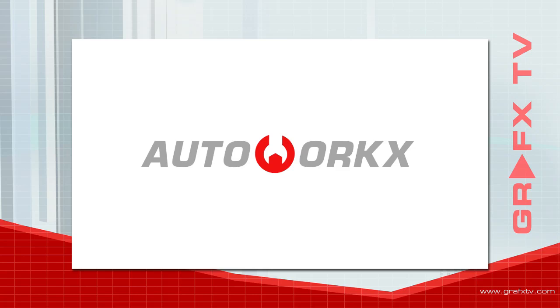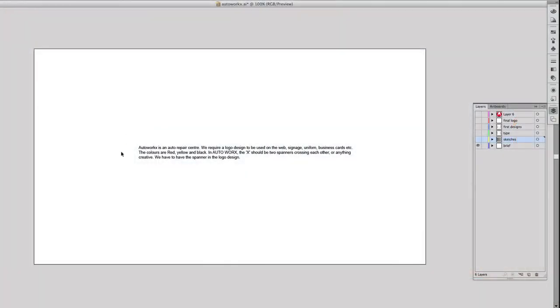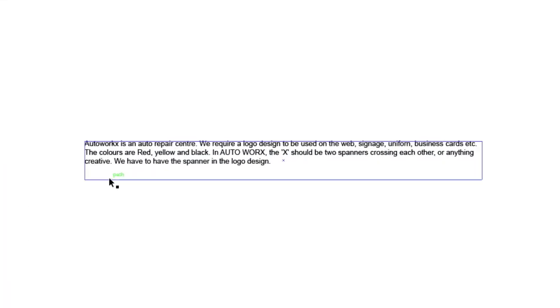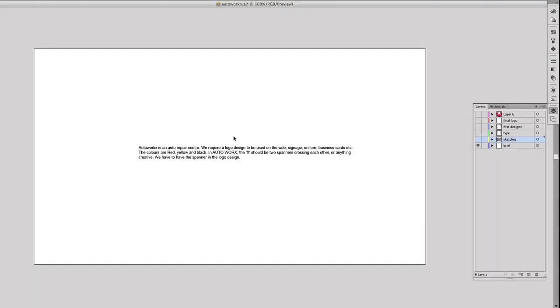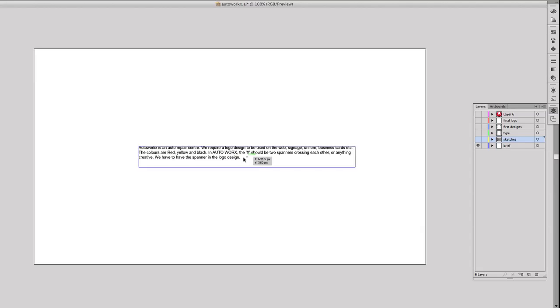We're going to start here with the design brief. So here we can see the client wanted a logo which will be used on the web, signage, uniform, business cards, etc. And they suggested colors of red, yellow and black. And they also mentioned that they wanted the X in the AutoWorks to be spanners crossed.